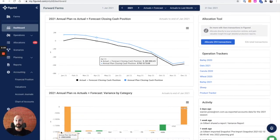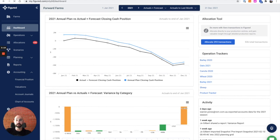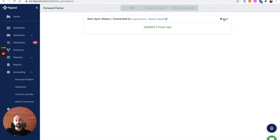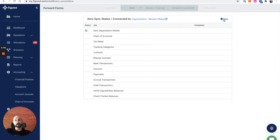The Xero sync can be found in the bottom left-hand corner of the screen. If you click into here, you'll see the last time that Xero has synced with Figured. In my case, two hours ago. You can also link through to the Xero file here as well. I'm going to click the start button now and this is going to trigger a manual sync.